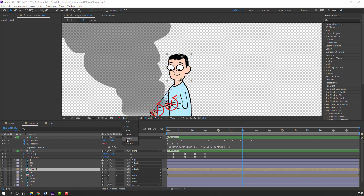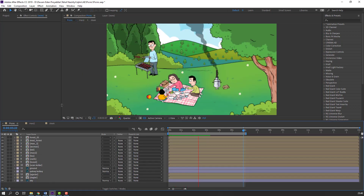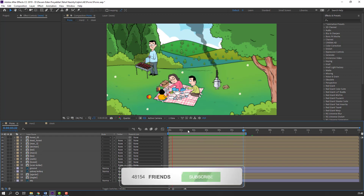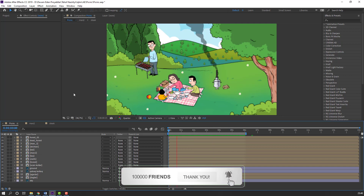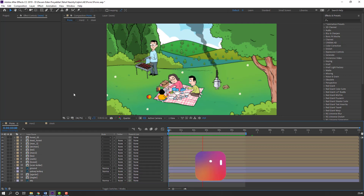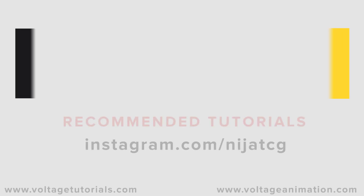Let's go back to the picnic composition and see. So thank you for watching my tutorial. Don't forget to subscribe to the channel, like the video, and please follow me on Instagram.